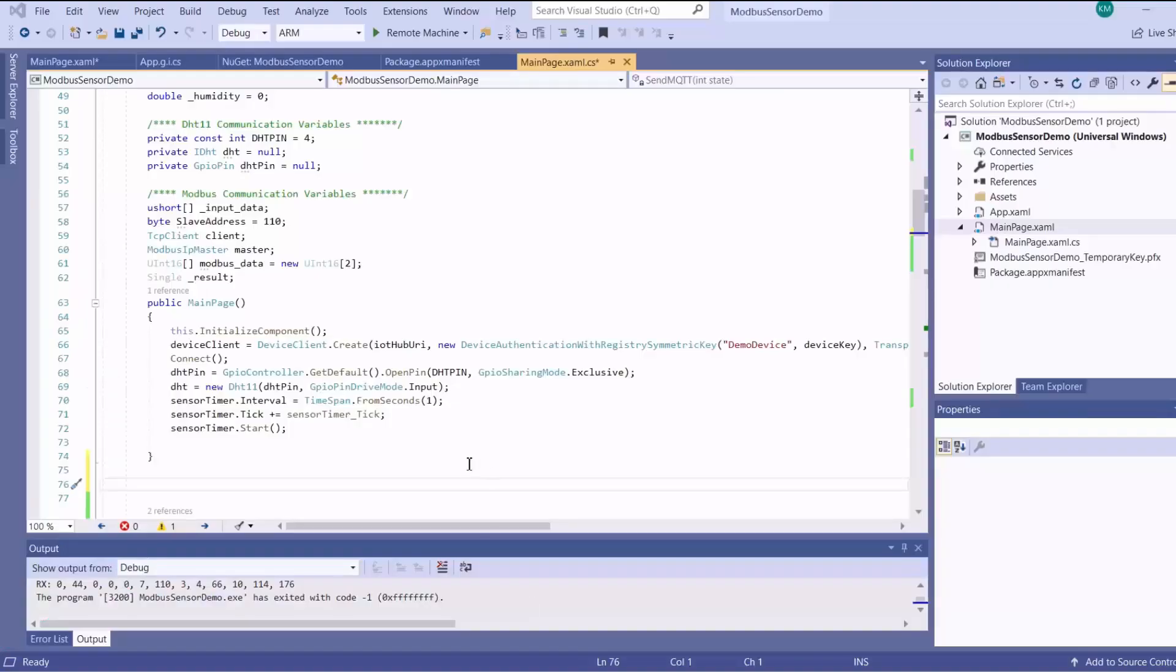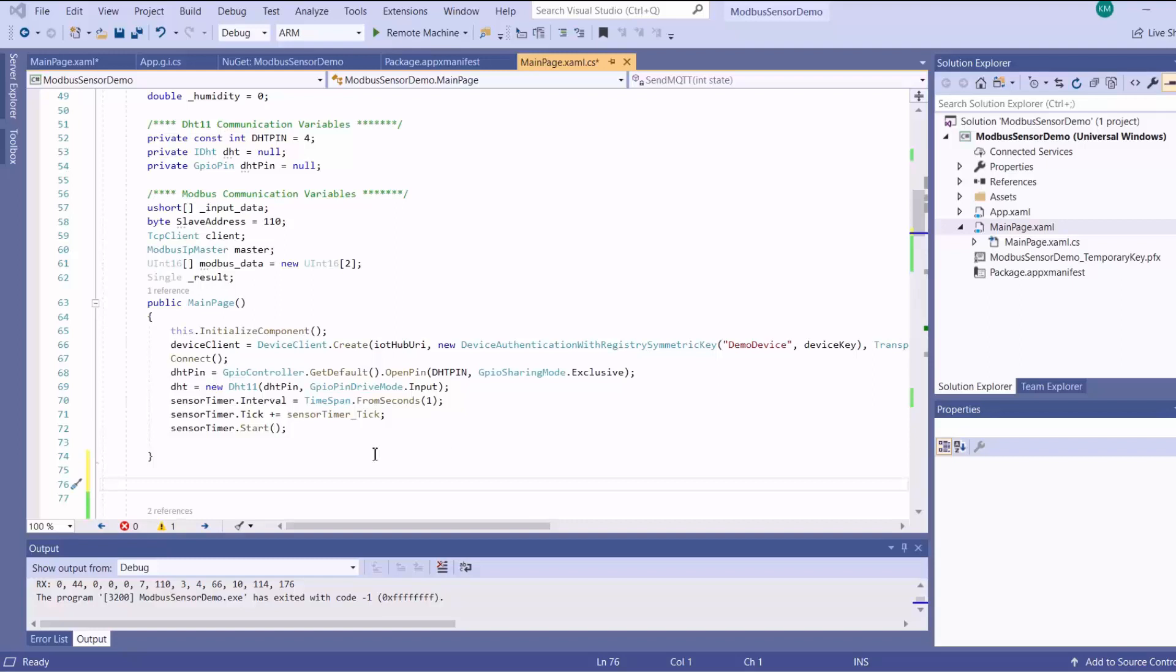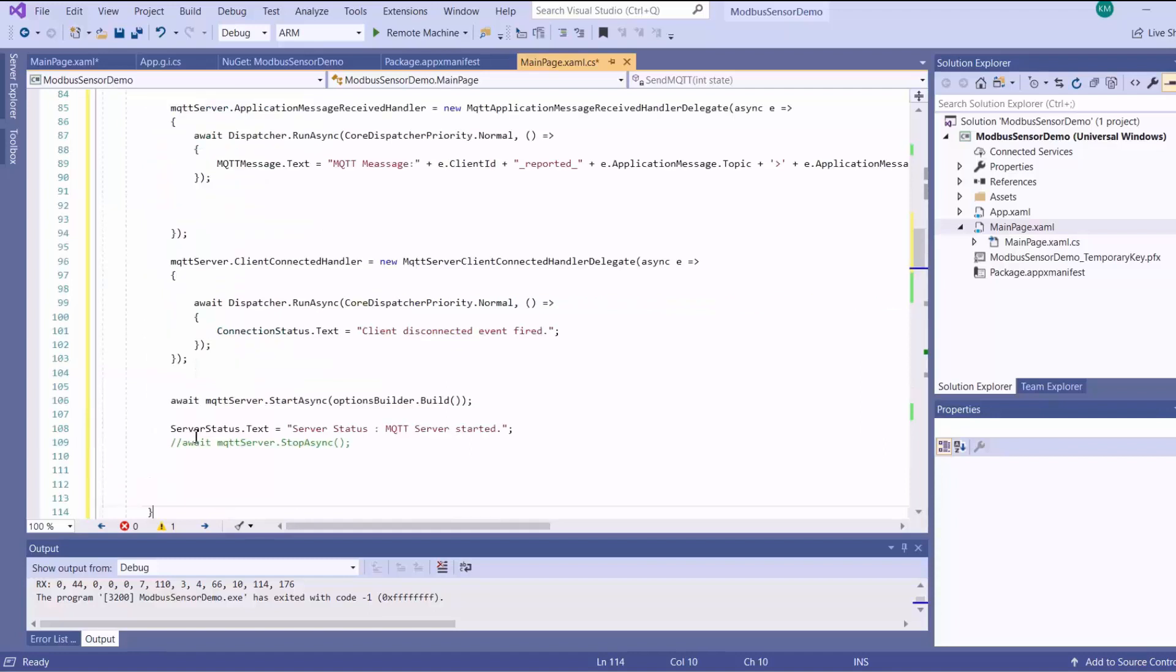Instead of using the cloud as MQTT broker, we can actually have our Raspberry Pi run as the broker. Now to do that, I'll add my server method here.